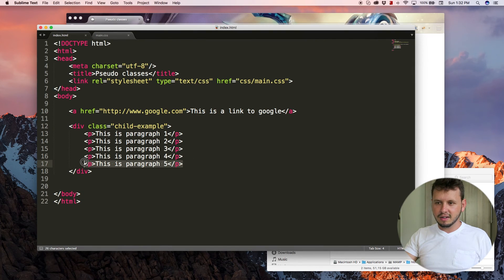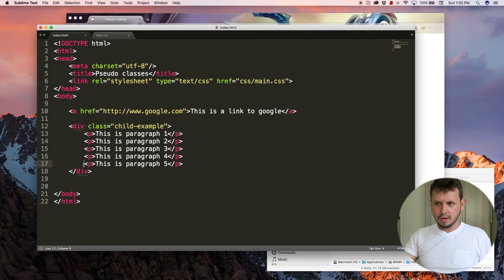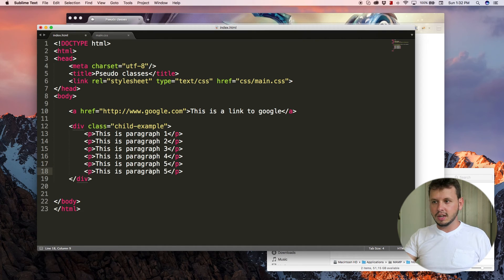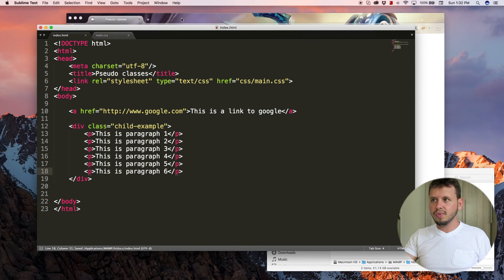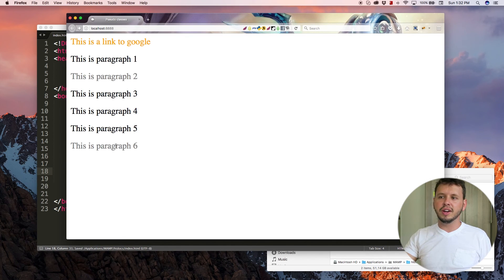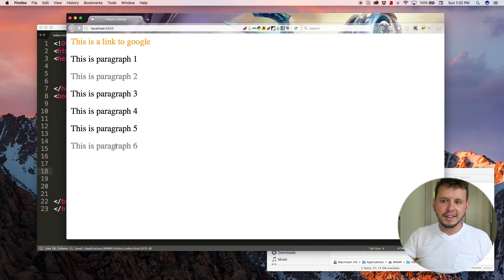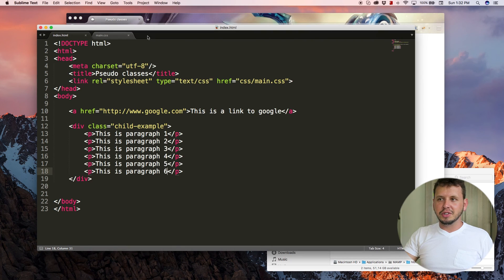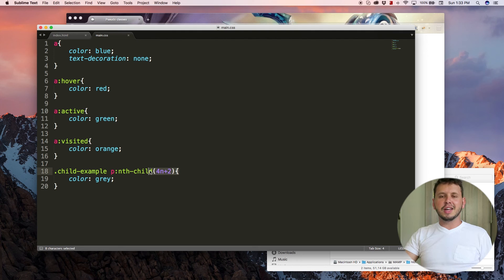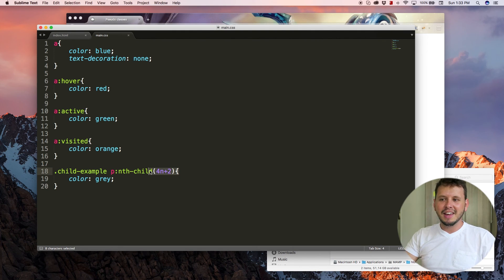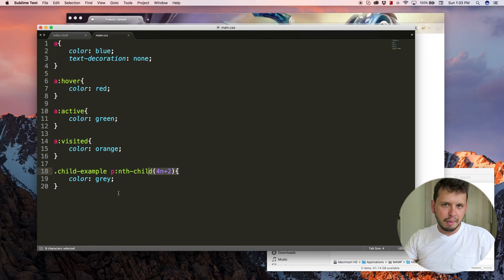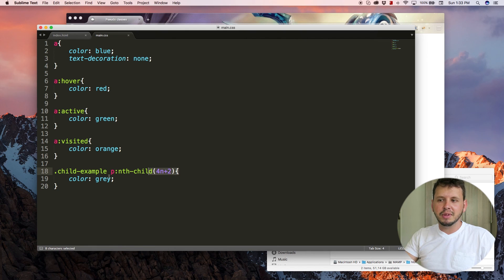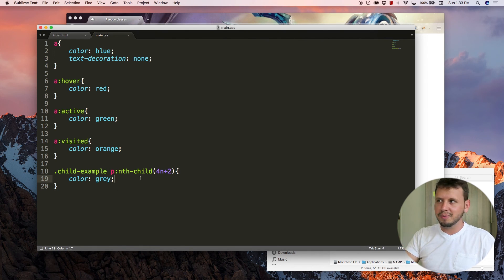Let's add a sixth paragraph in here. And now that one should be gray. So there's a bunch of different equations you can put in here. If you understand your maths, you can play around with this a little bit. But that is how to style patterns of elements if you want to use the nth-child and I'll see you guys in the next video.